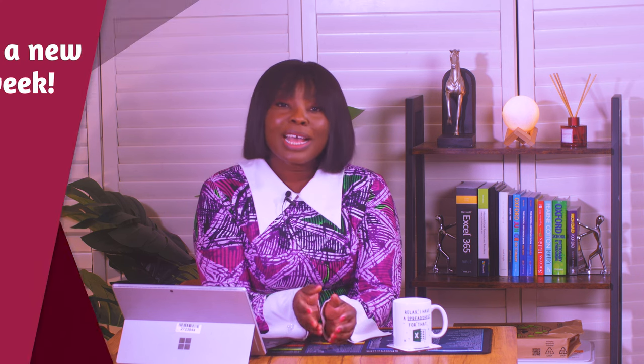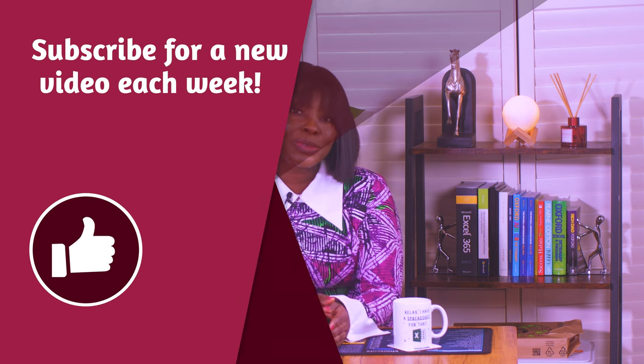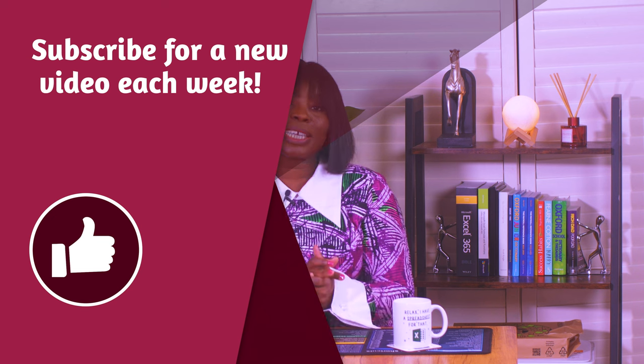Don't forget to subscribe to my channel for more amazing content on Excel and other tech tips. Your support means the world to me. If you have questions on a specific topic, drop your thoughts in the comments below. I love hearing from you. Until next time, keep exploring and stay curious.